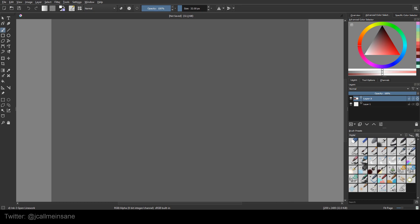So to start off, I'm going to point out that the advanced color selector here in the right corner, or wherever you have it on your layout, is really useful when you have all of these colors on the right side, because every time you pick a new color to use it shows up. However, when you're doing colors that are going to start blending from light to dark, it can be a little frustrating having to pick the right color again, especially if two values are very close.